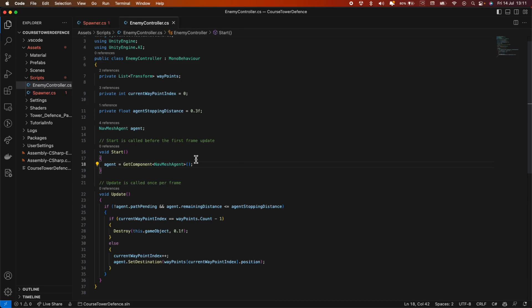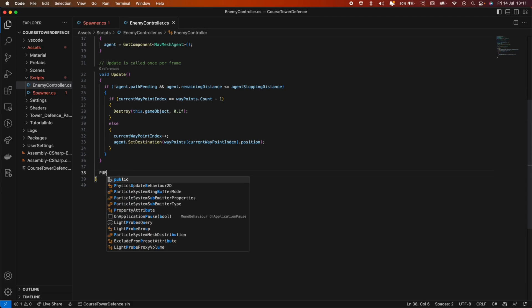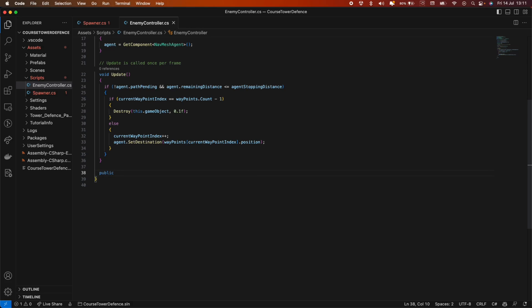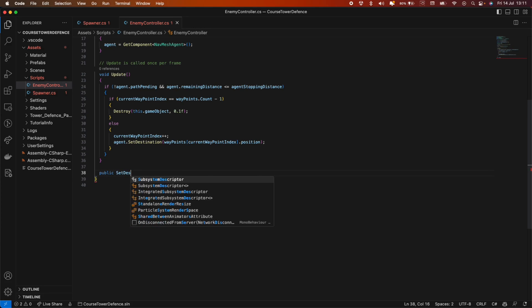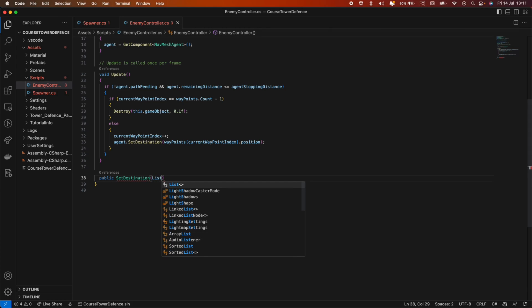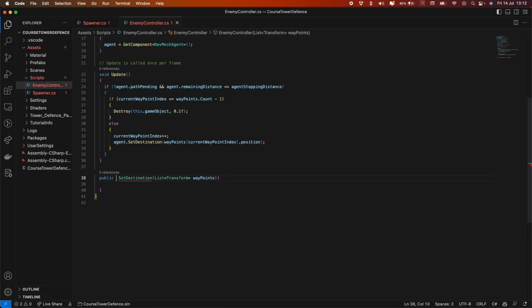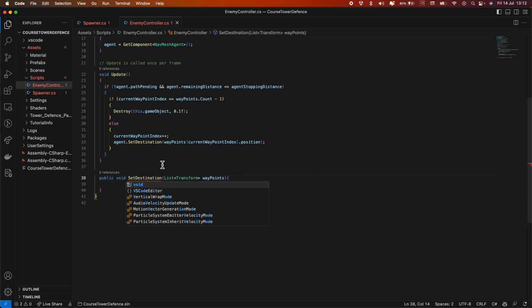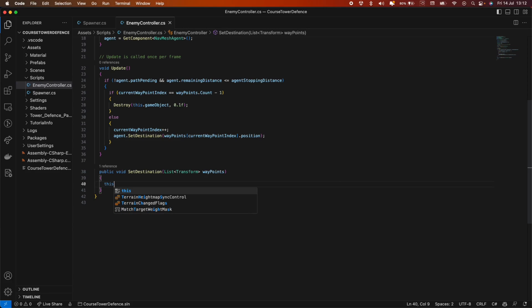Back in the enemy controller script, we can create this method. We need a public method, set destination. It has to get a list of transforms. Let's call them waypoints. Oh, I forgot to put the return type here, so it should be void. Inside, we can assign the waypoints we're getting to the waypoints in this object. So we do waypoints equals waypoints.